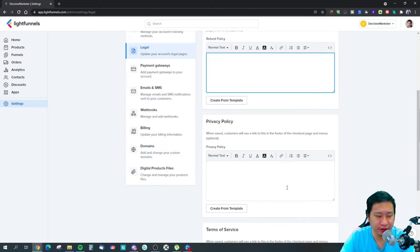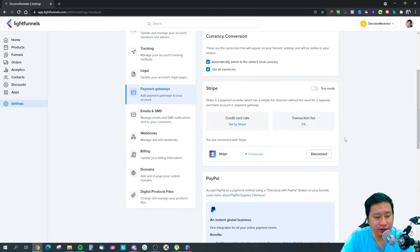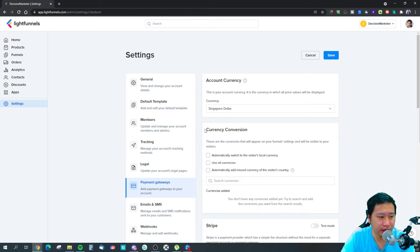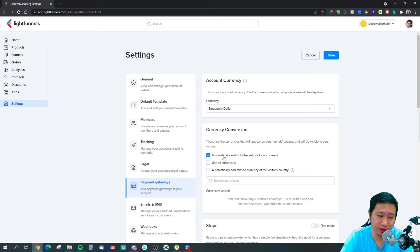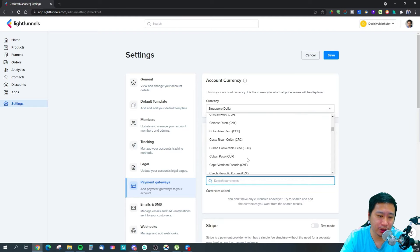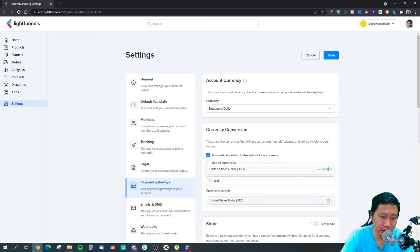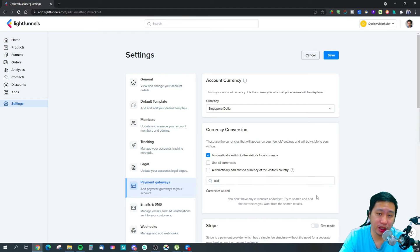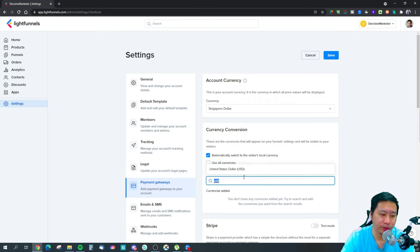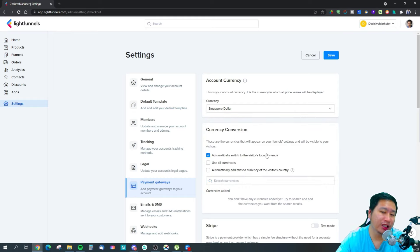Next, we've got your payment gateways. The first thing is they have a currency conversion feature — so if you've set your account currency to Singapore dollars, you're accepting payment in Singapore dollars. But you can also do currency conversion and switch to the visitor's local currency, then choose what currencies you want to accept. For example, you can accept US dollars and Singapore dollars. I think this is a brilliant built-in feature because a lot of funnel builders just don't have this.